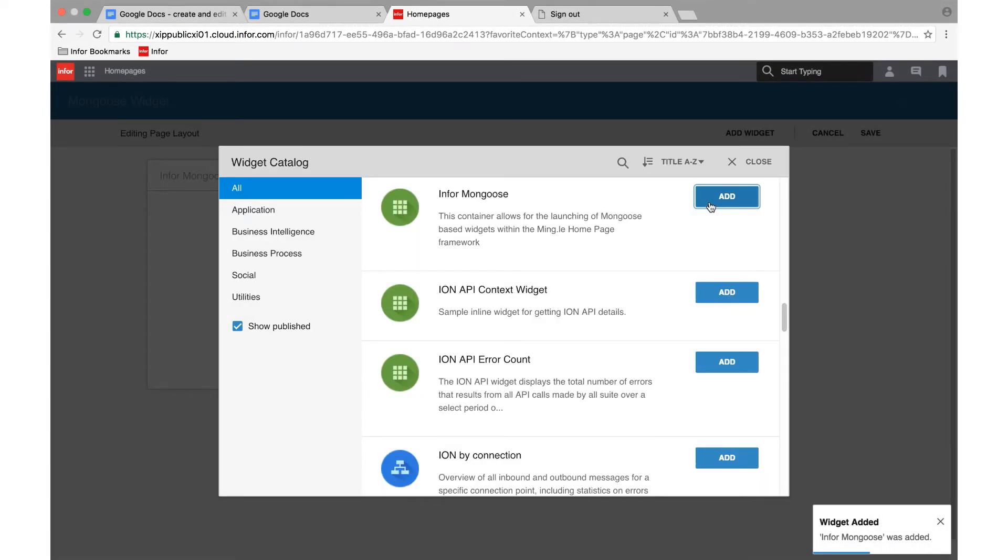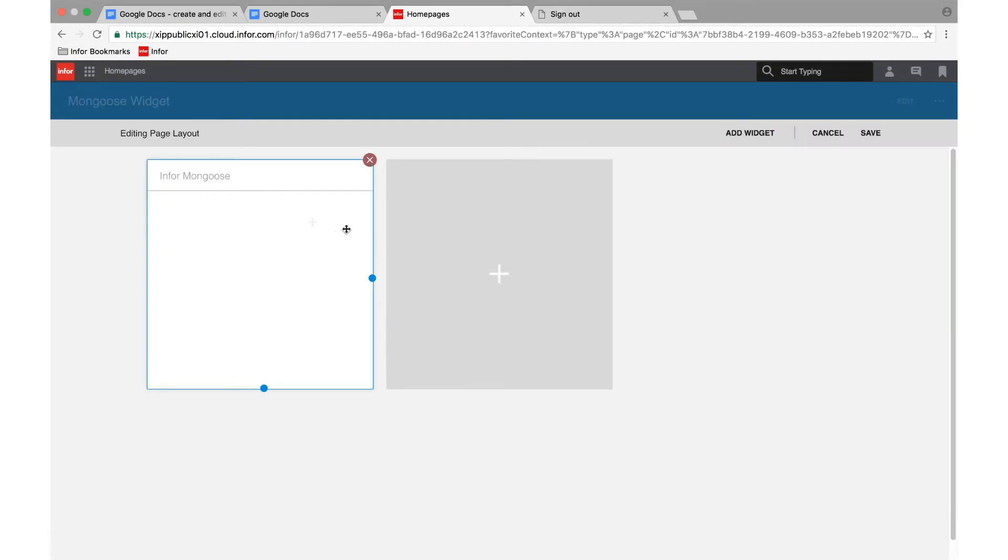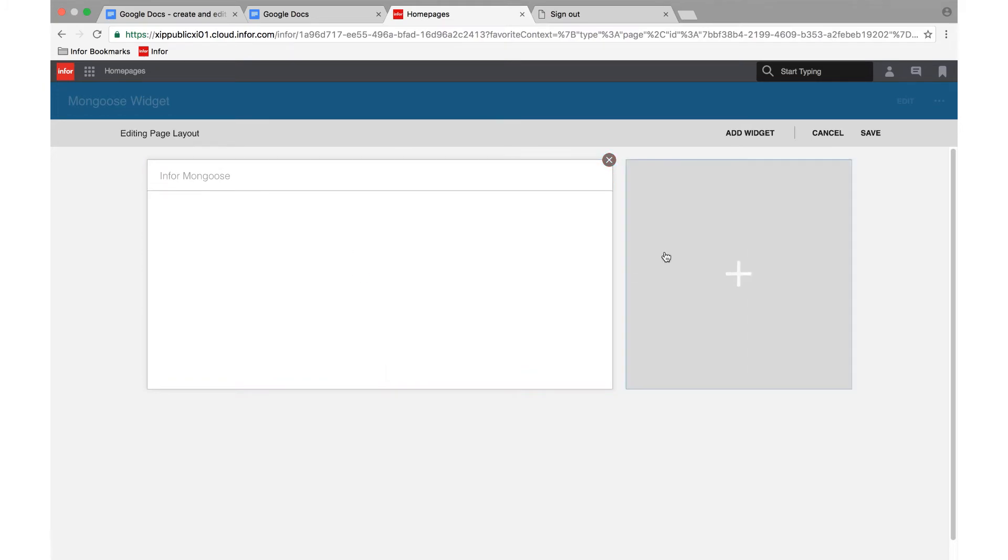We've added the ability to create widgets. These widget forms are typically small and suitable for use in Mingle pages or as context apps.